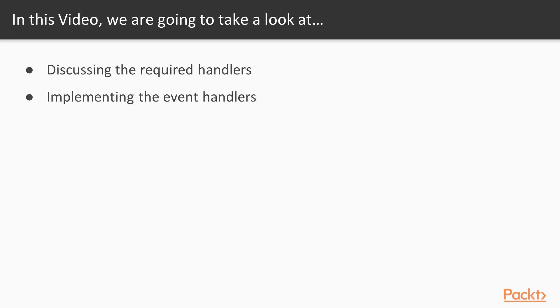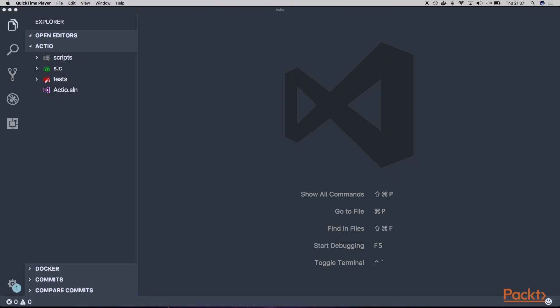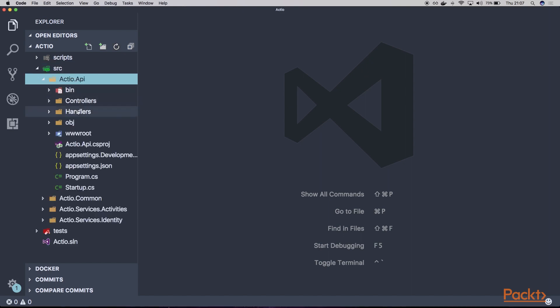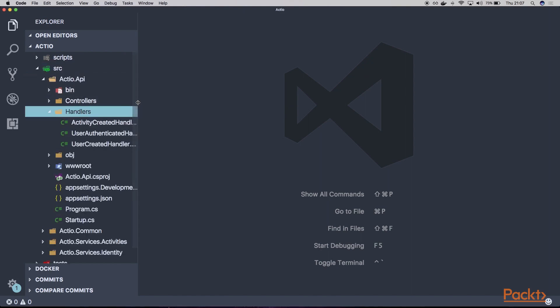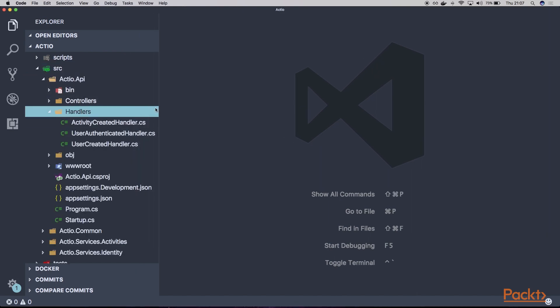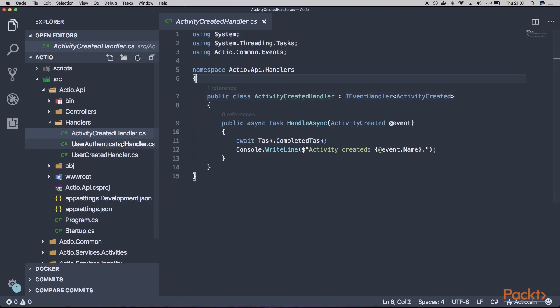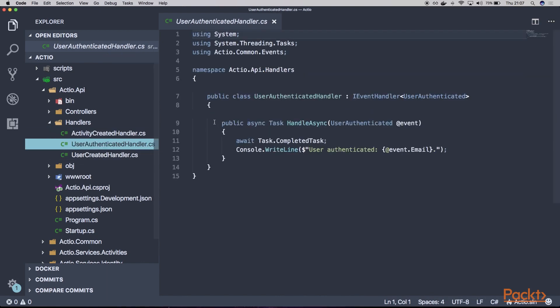At first, we'll discuss the required handlers and finally we'll make some improvements and implement them correctly. Within our API, we have a single event handler. As you can see here, we have the handler for activity created and for the user allocated and the user created.